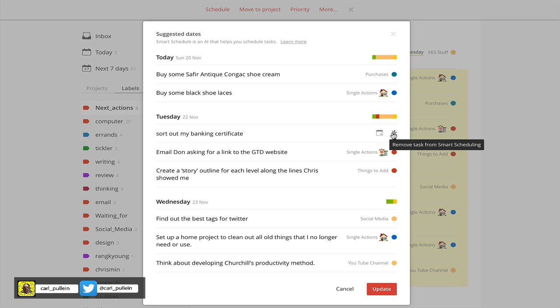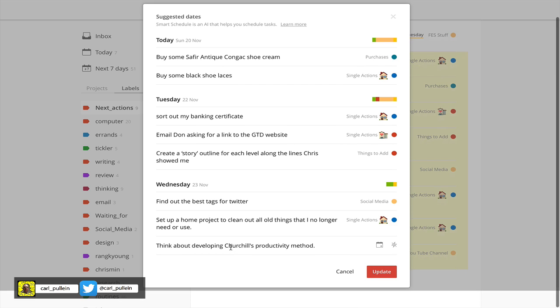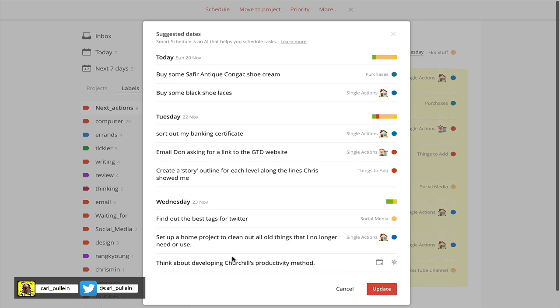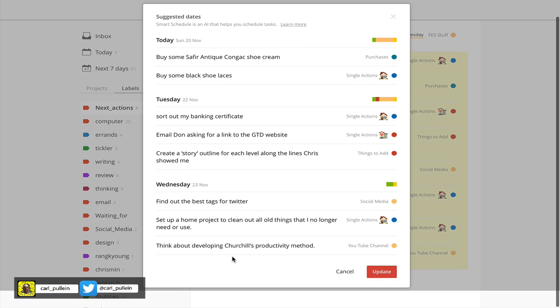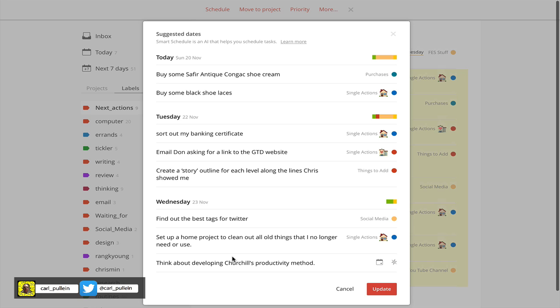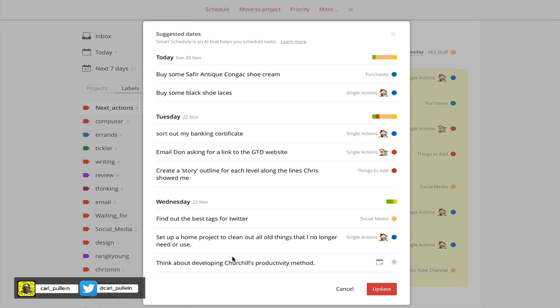It's giving me the option to look at this, and I can actually remove the task from the schedule if I think I'm not going to be able to do that on Tuesday. One of the interesting things I've noticed is that it knows already that I am busy on Thursday and it hasn't actually scheduled anything for Thursday. I can see a huge use for this on my next actions label.